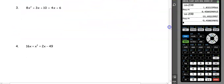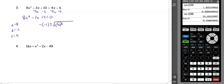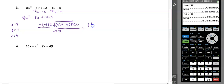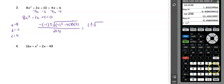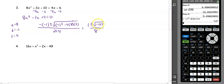Let's look at another example. In number 3, we need to get the equation equal to zero, so we subtract 4x from both sides and subtract 6 from both sides, giving us 8x squared minus 1x plus 4 equals zero. Our a value is 8, our b value is negative 1, and our c value is 4. Substituting into the quadratic formula, we get 1 plus or minus the square root of negative 1 squared minus 4 times 8 times 4, all over 2 times 4, which simplifies to the square root of negative 127 over 8. Since we can't take the square root of a negative number, we have no real solution.